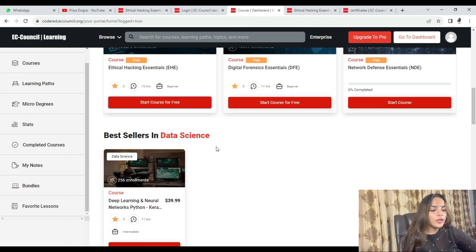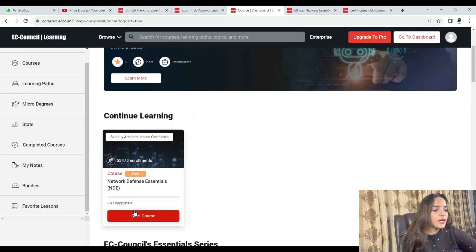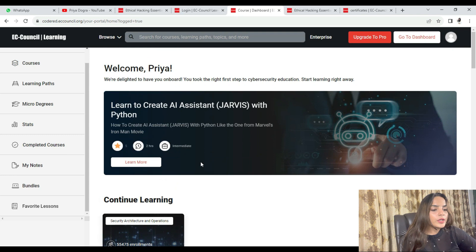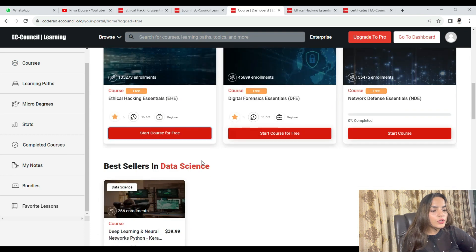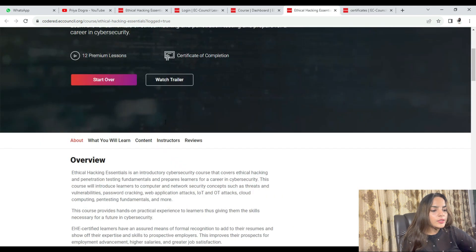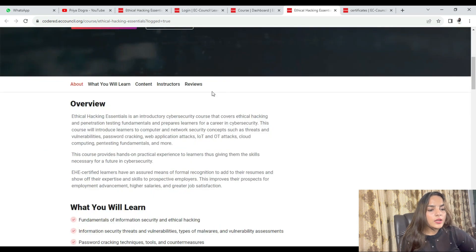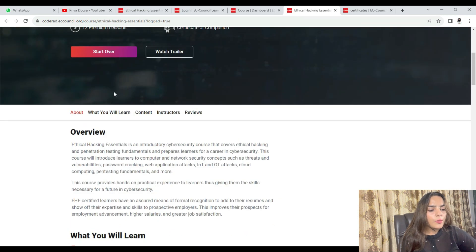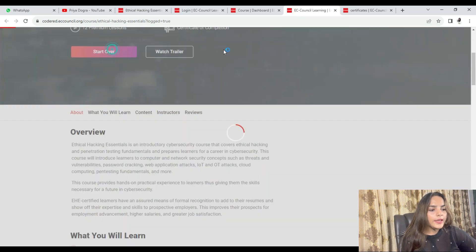Once logged in, you will see all available courses. Our course is EHE — Ethical Hacking Essentials. As you click on it, you will reach the course platform where you have a 'Start Over' option and you can begin your course.